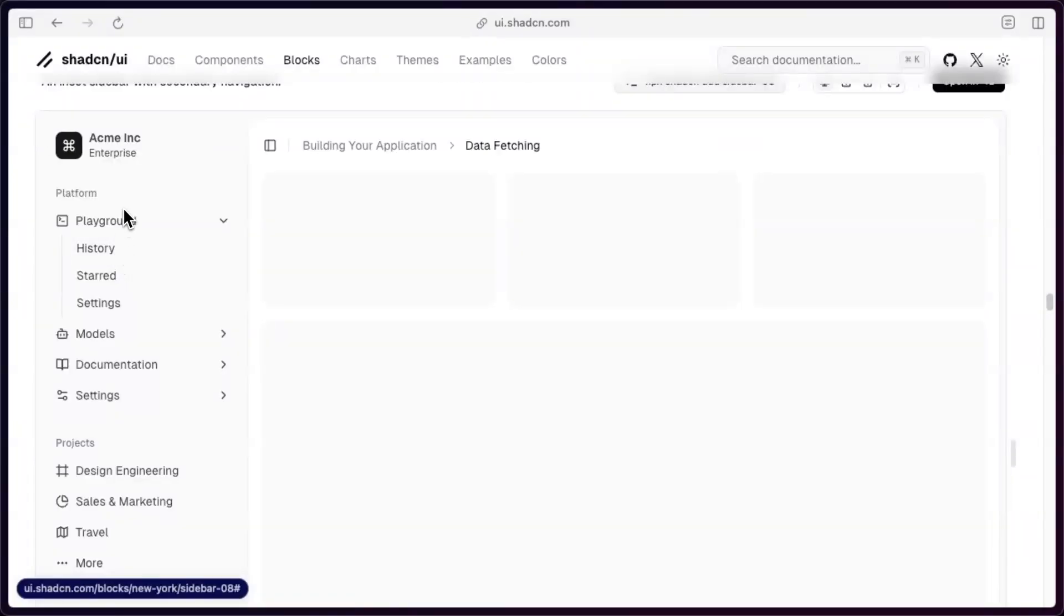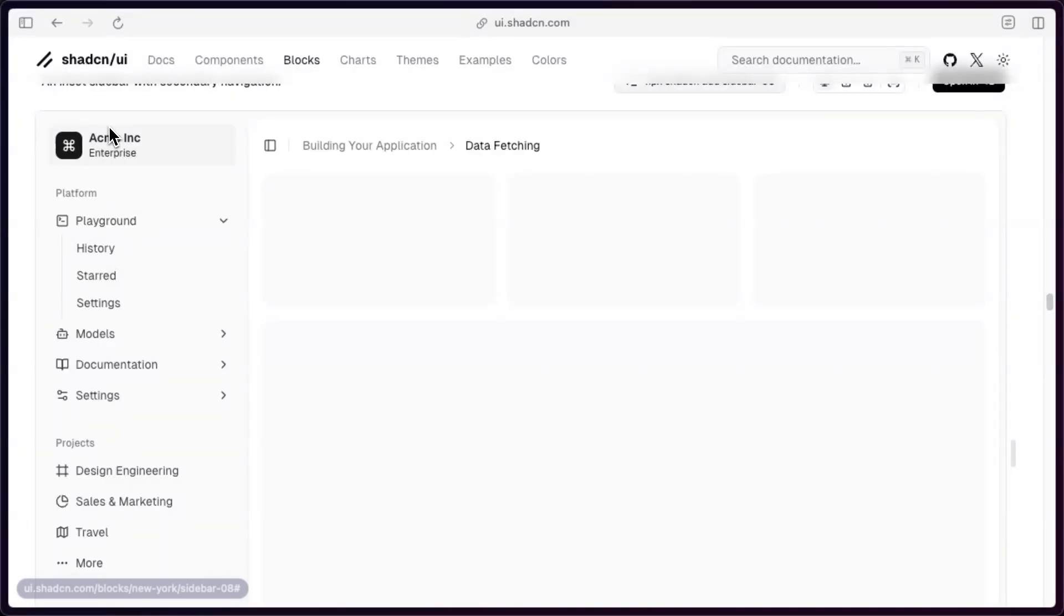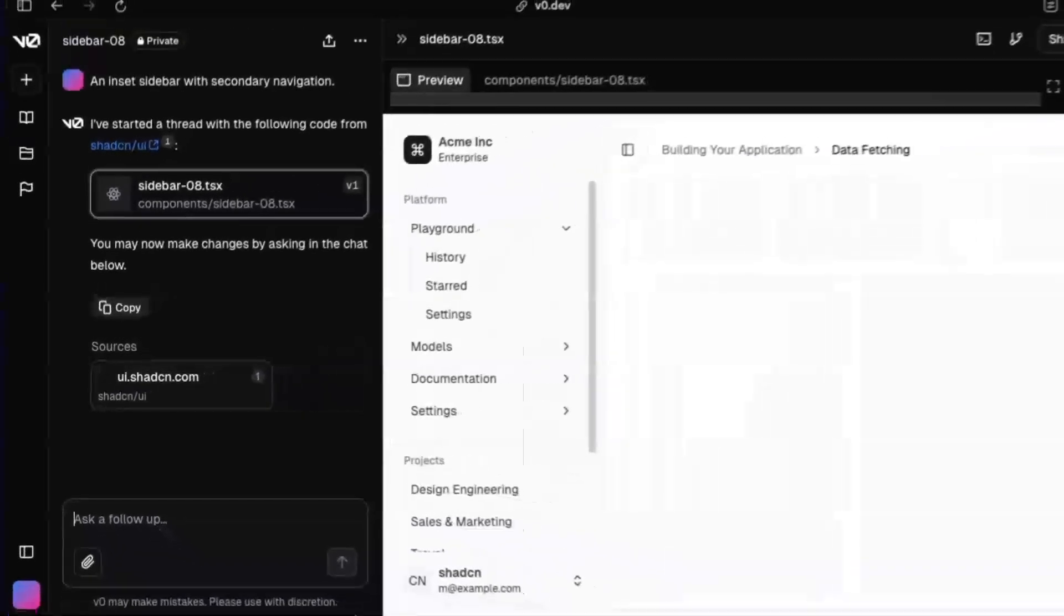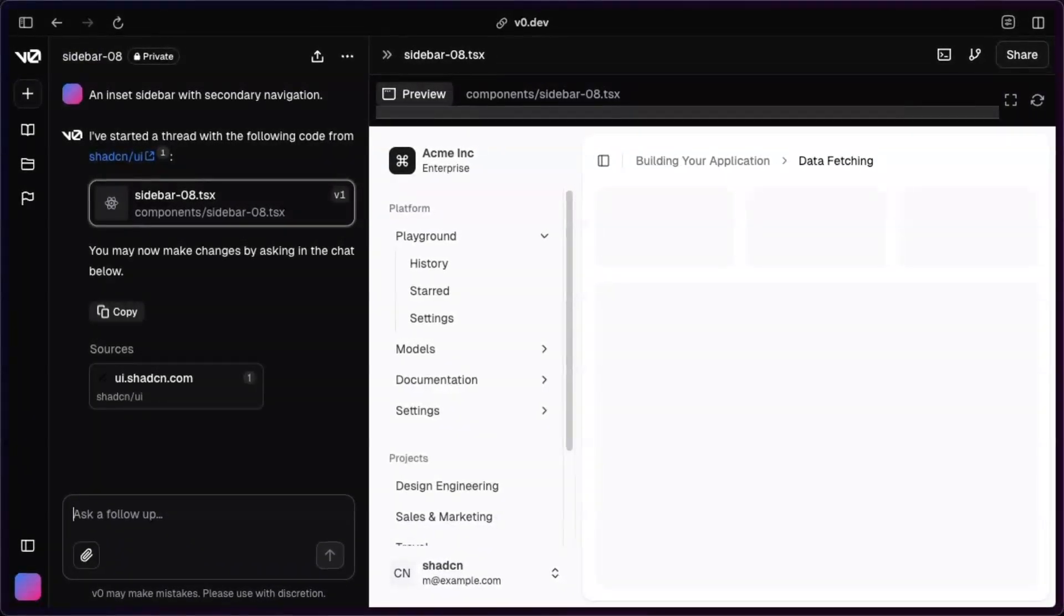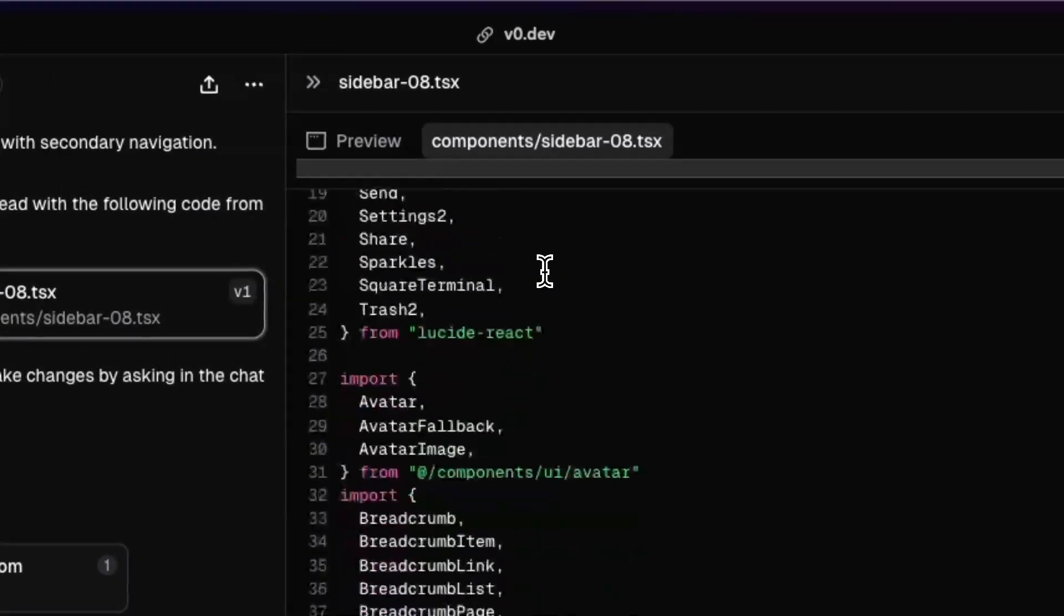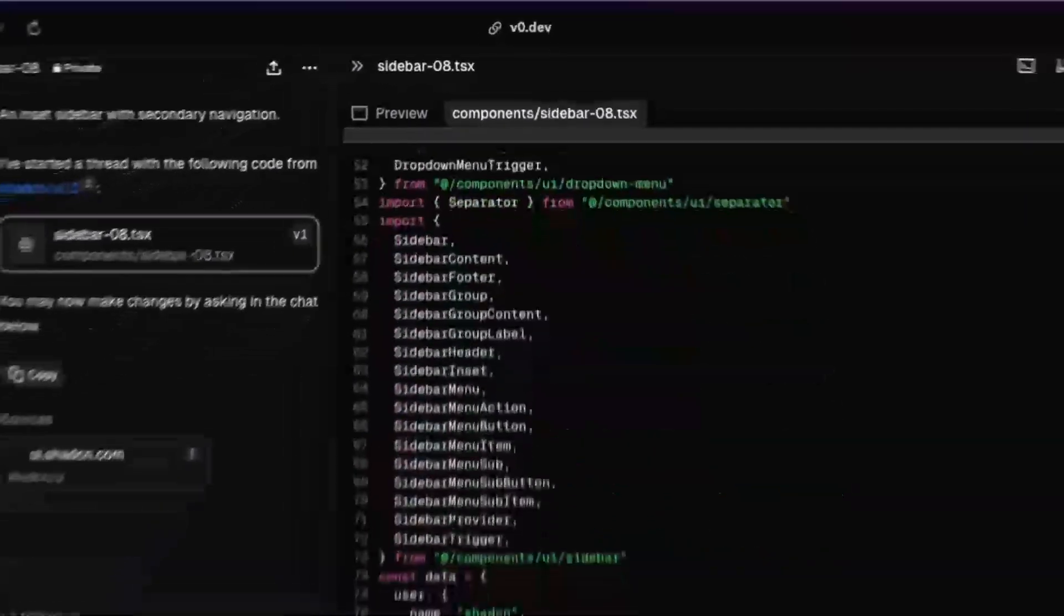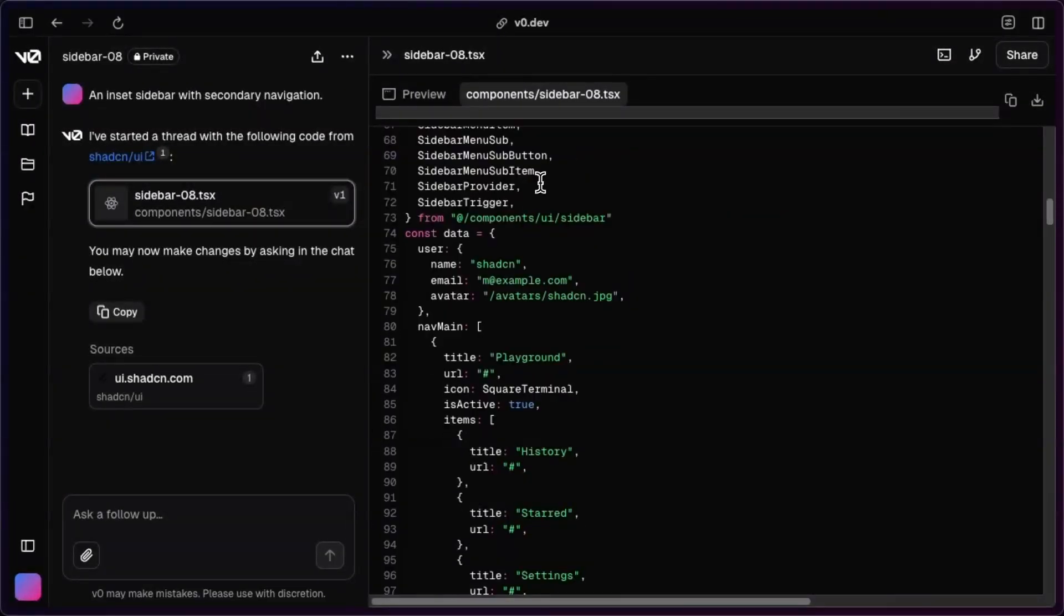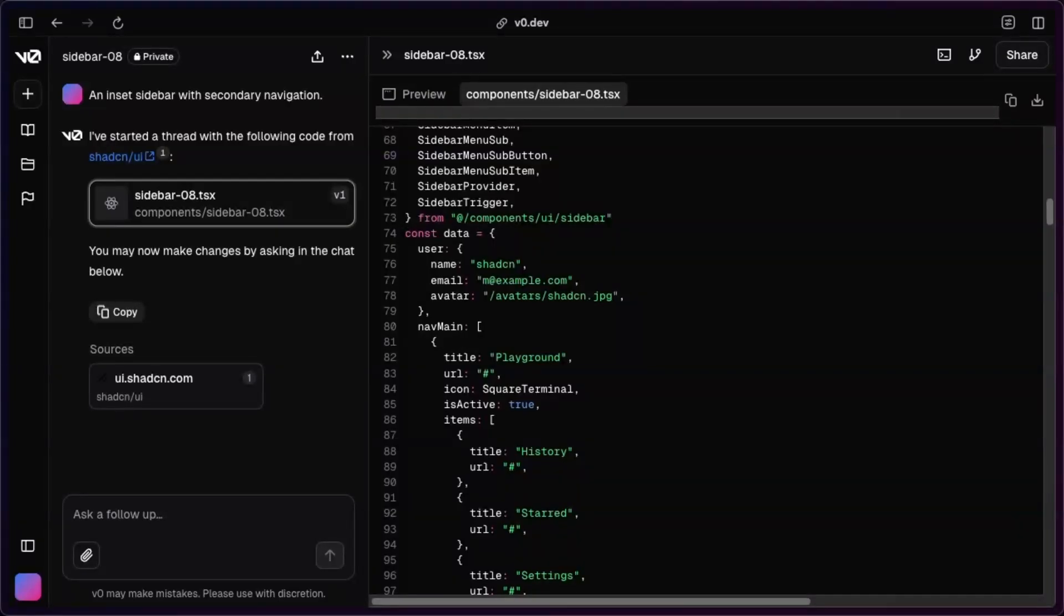The last thing I want to do is actually add that header section. So we have the user and I'll just open this in V0. And maybe this is the only way to get the sidebar into V0 at the moment. But if we just go to the sidebar, I want to look at how this handles that header section.